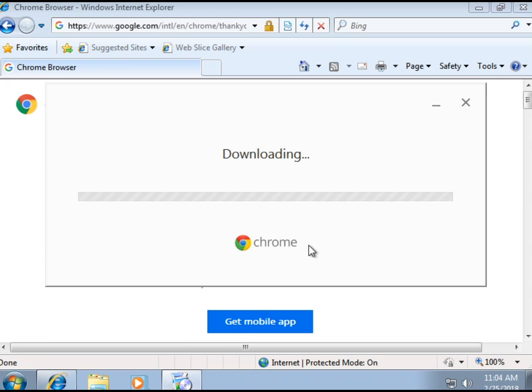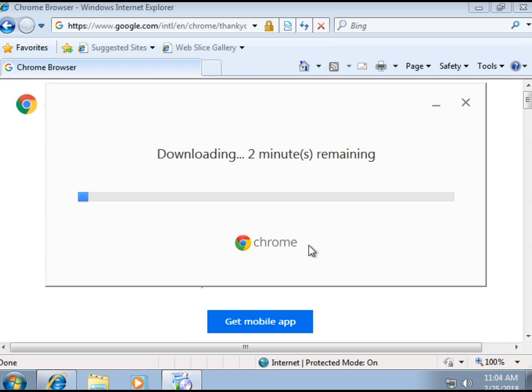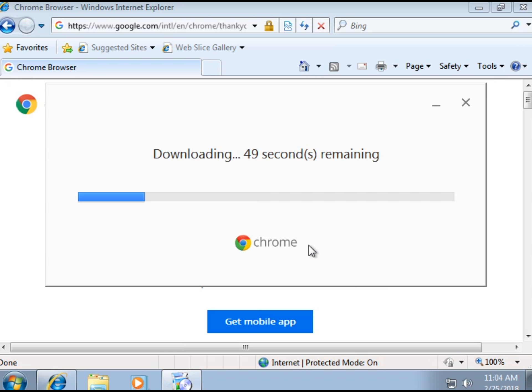So this can take up to a while depending on the computer you have. I have a Core i5 so this doesn't take that long it says two minutes remaining not 52 seconds. But this is how it's supposed to be if you have a very old computer it might take longer I'm not sure. I'm not going to pause the video though because this is going to be done any second.